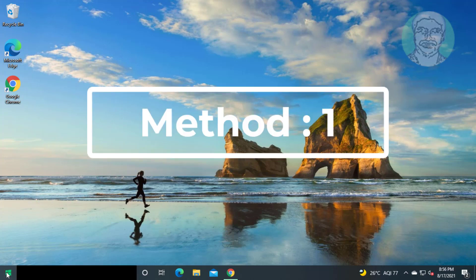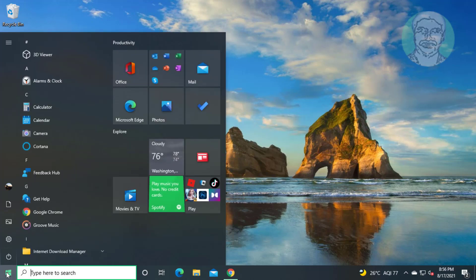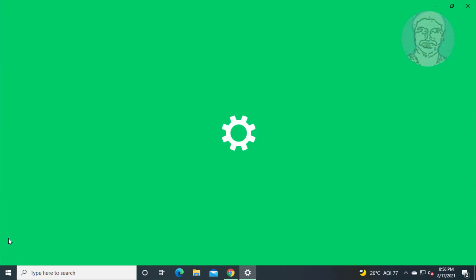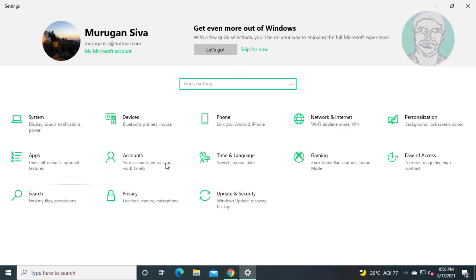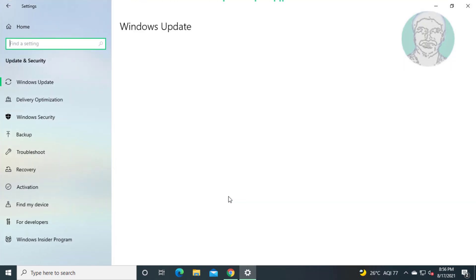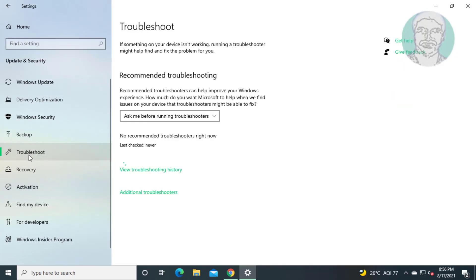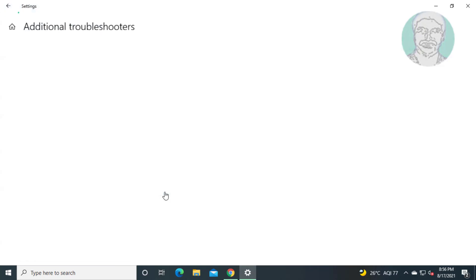First method is click start, settings, click update and security. Click troubleshoot, click additional troubleshooters.